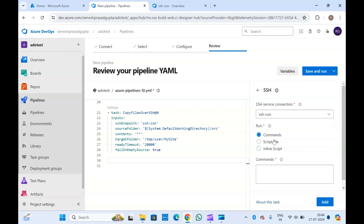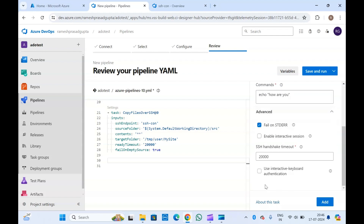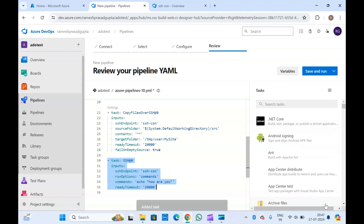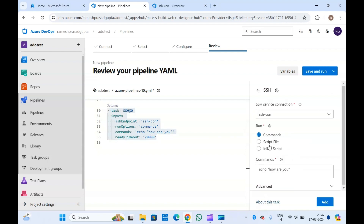Suppose you want to run a command like 'echo how are you' — this will print that message. If you click on Advanced, you can enable an interactive session if needed. Use these settings as per your requirement. Now let's add this task. It adds one SSH task with the version and the command we are running. If you want to run a script file or inline script, you can do that as well.